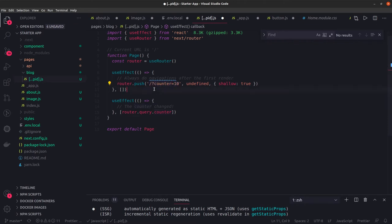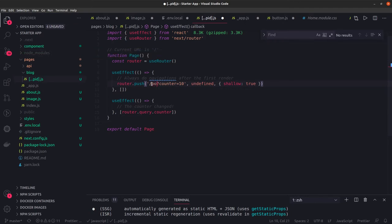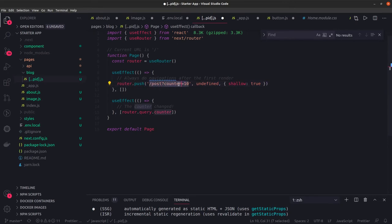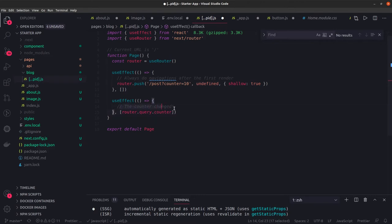Router.query.counter will give us 10. Whenever the counter changes you can run this use effect. Use state and use effect hooks can also be used in Next.js because it's all about React.